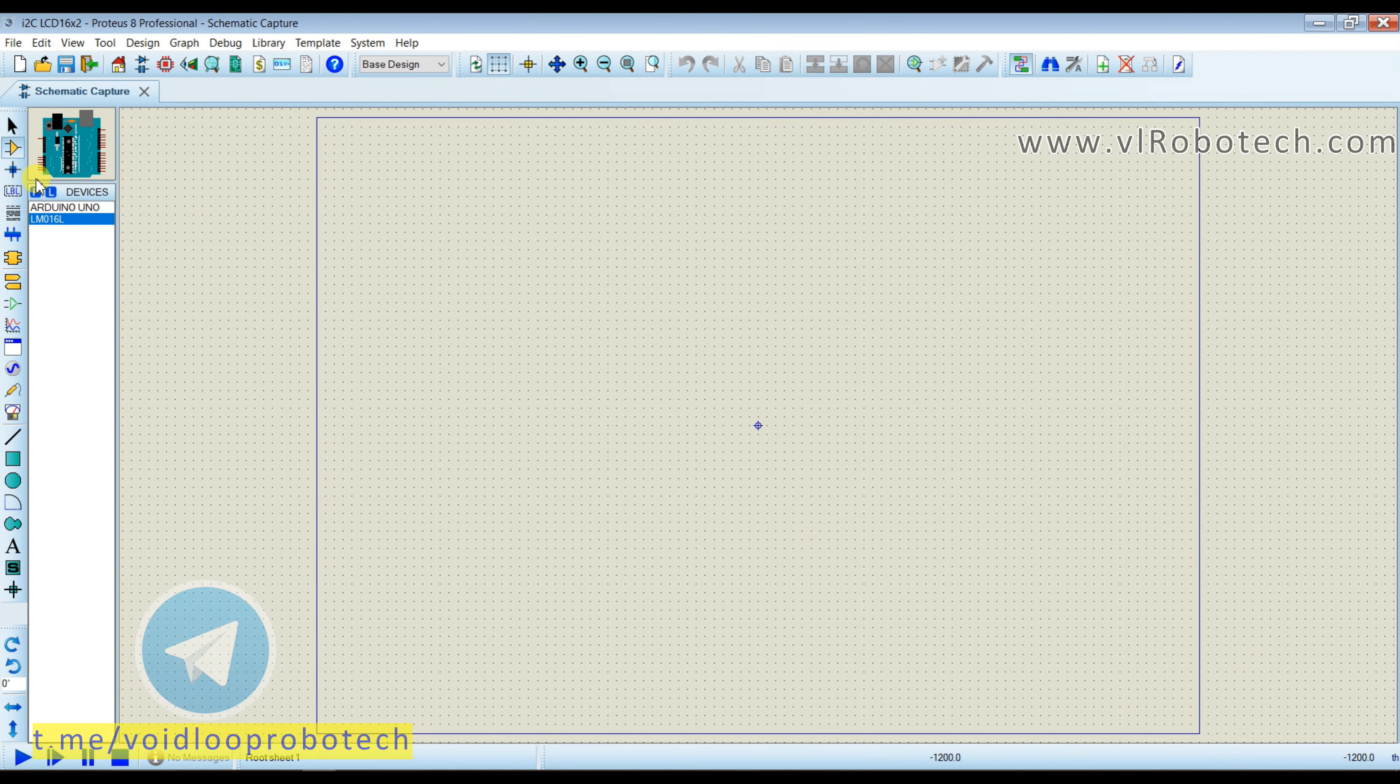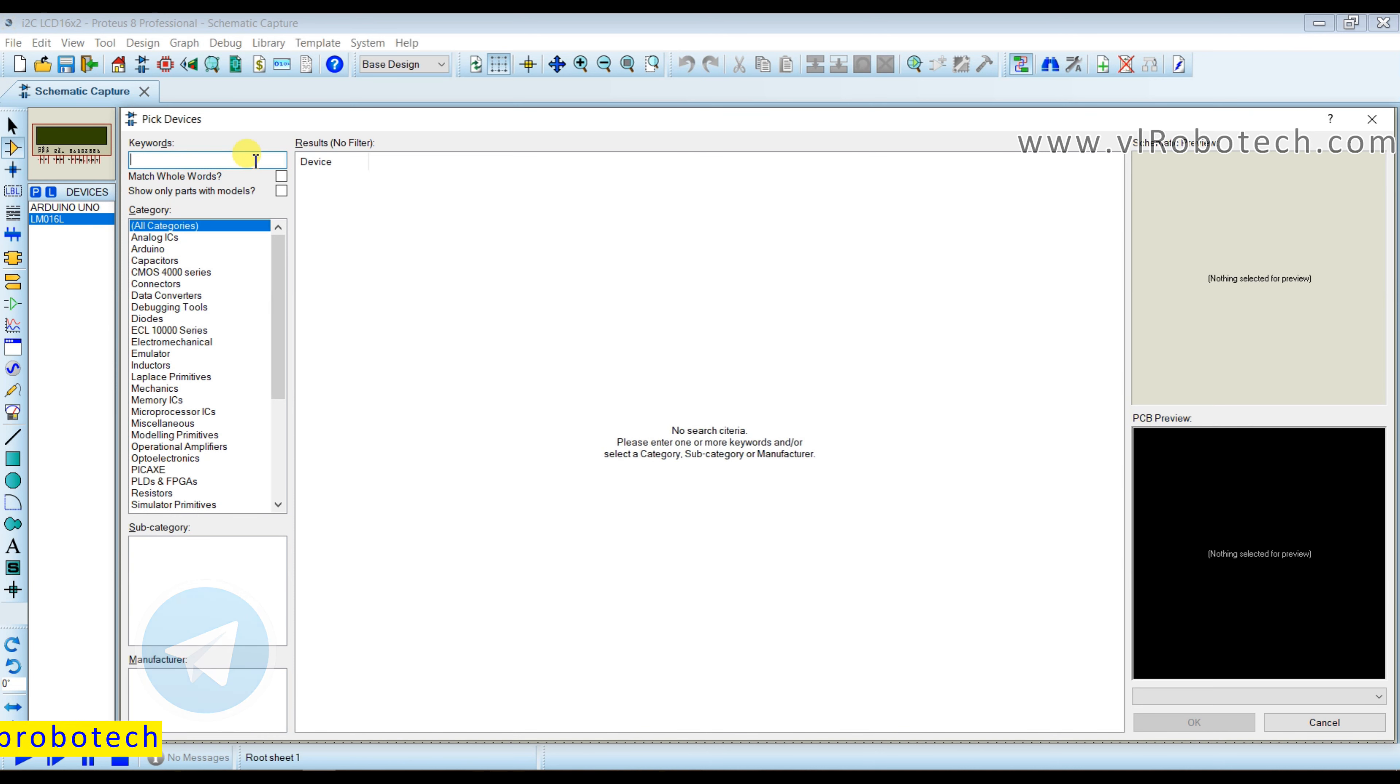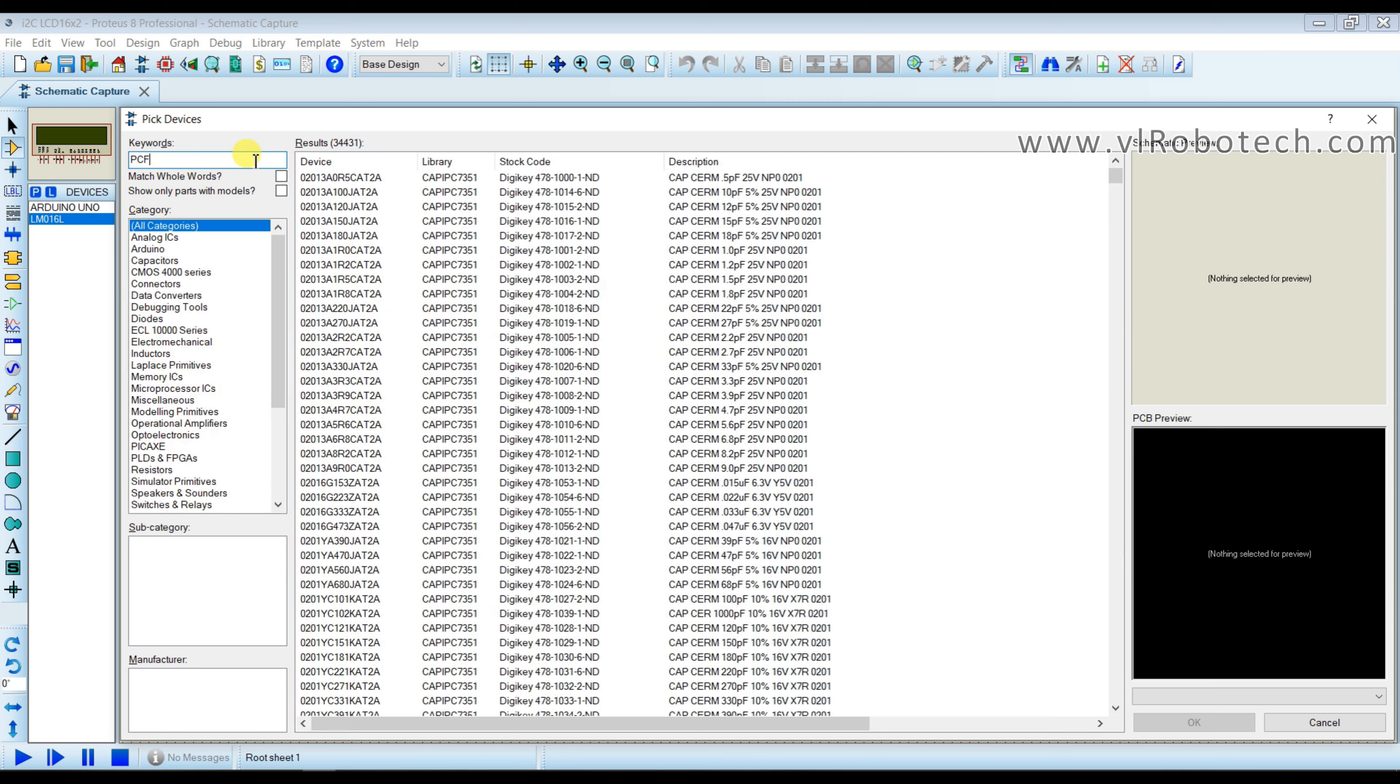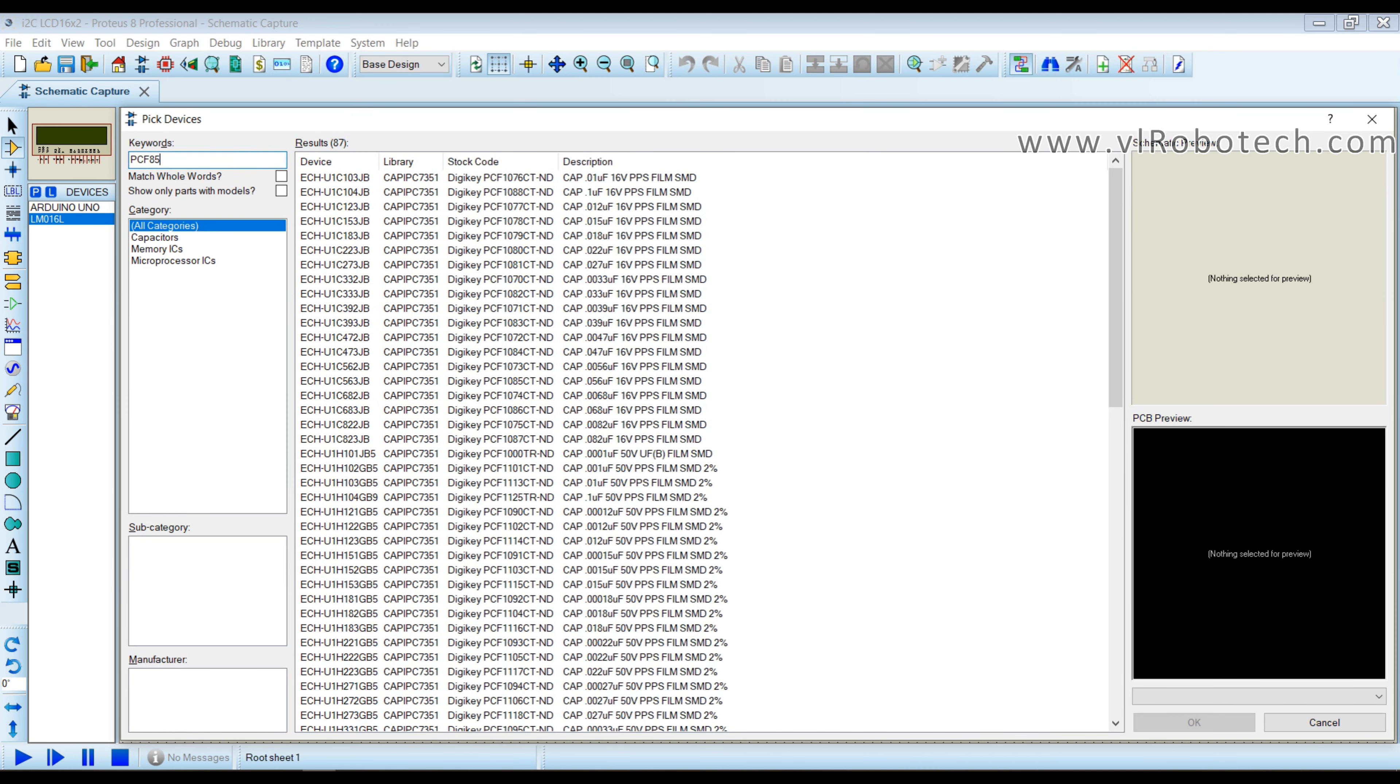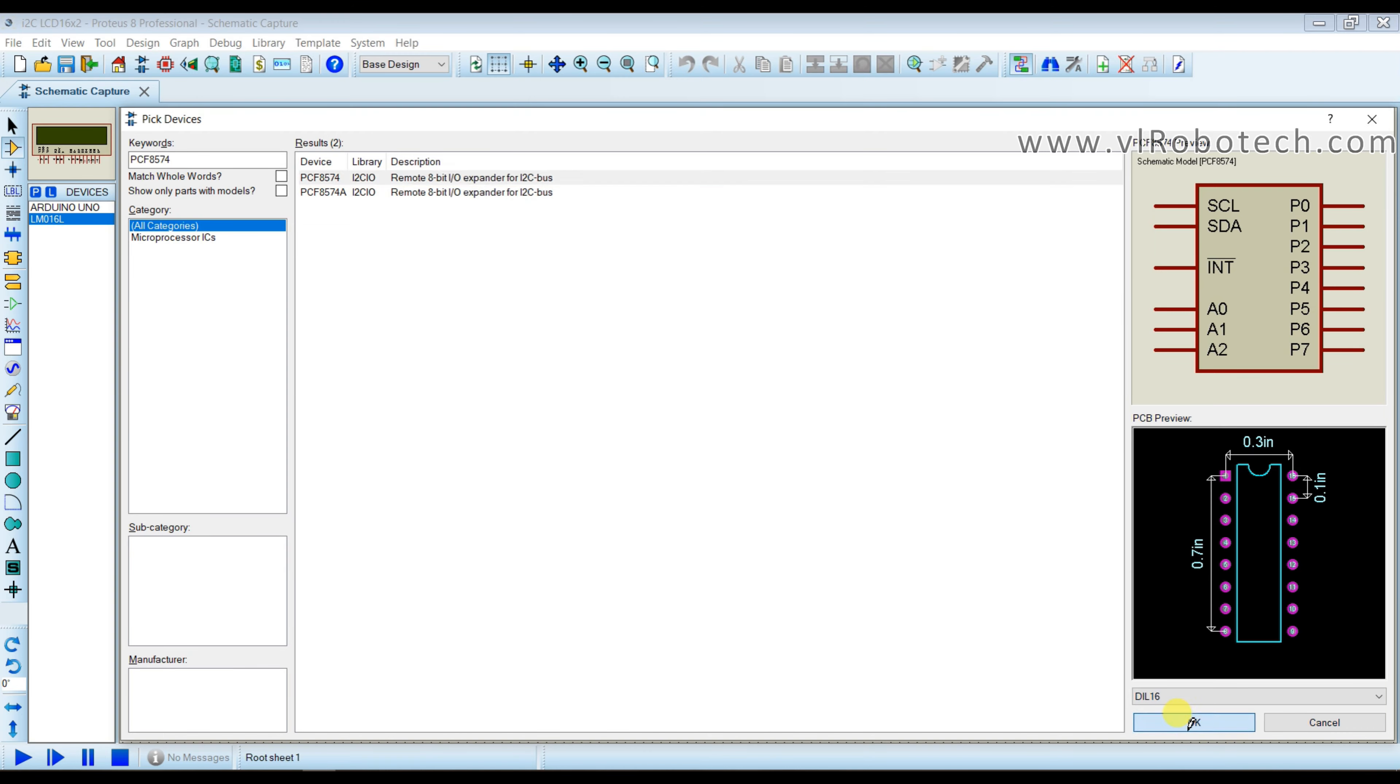And now I will take I2C driver for LCD. So driver name is PCF8574. Select this.